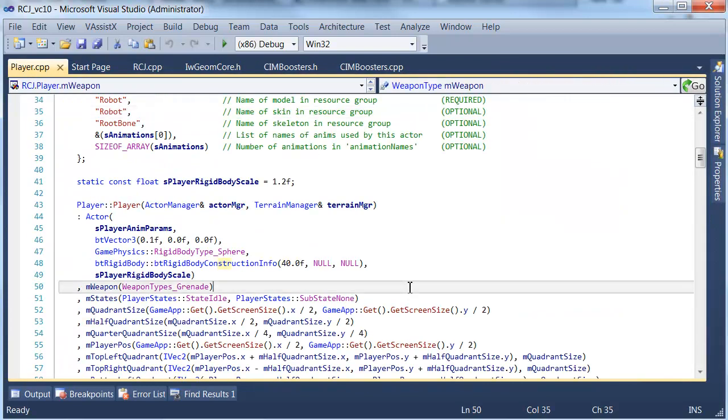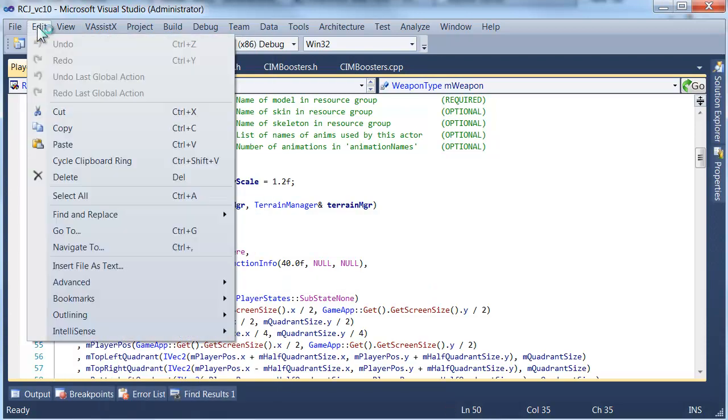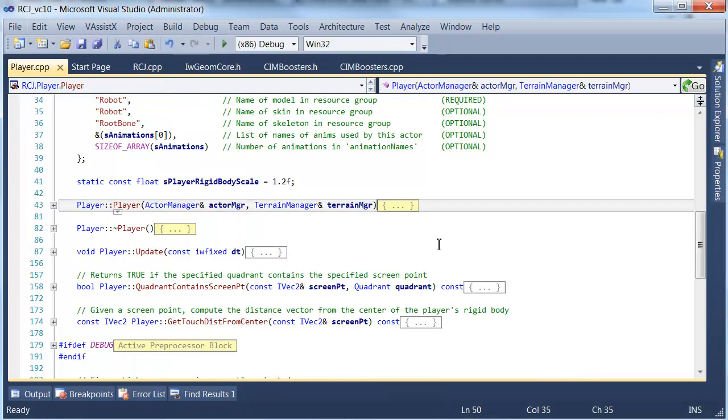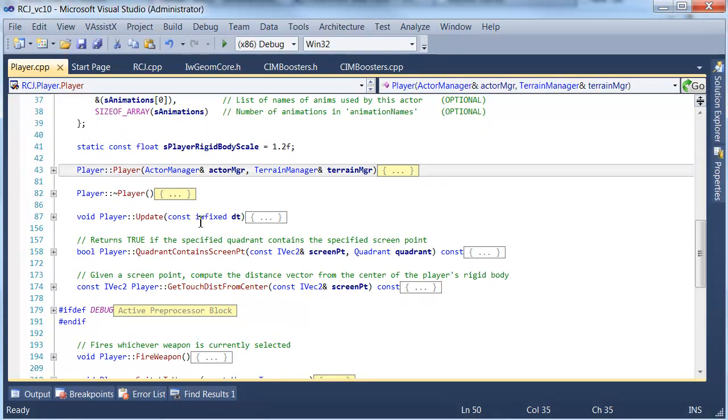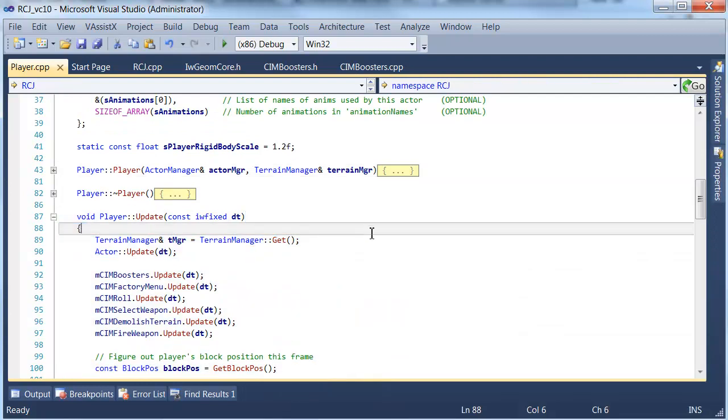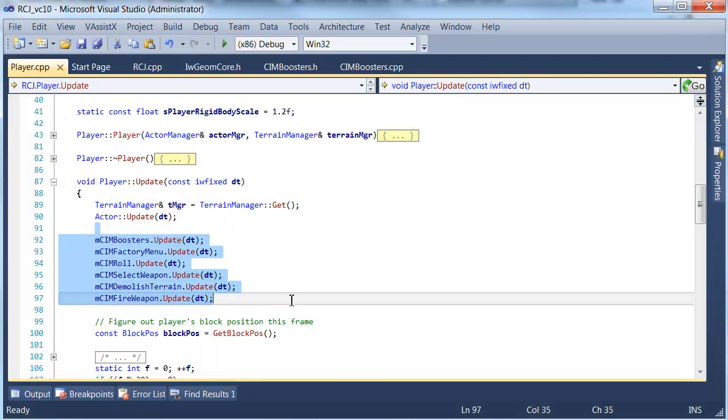So let's look at the player's update function. I'm just going to collapse this guy so it's a bit clearer. Okay that's a lot better. Okay so like everything else the player has an update method and in here that's where all these composite input methods get updated.